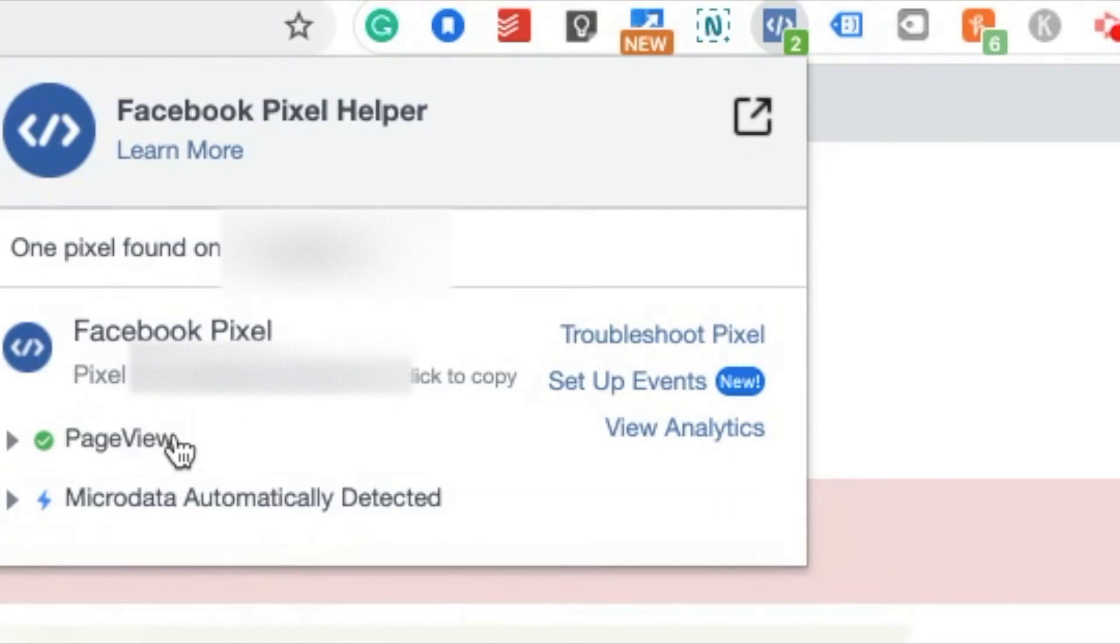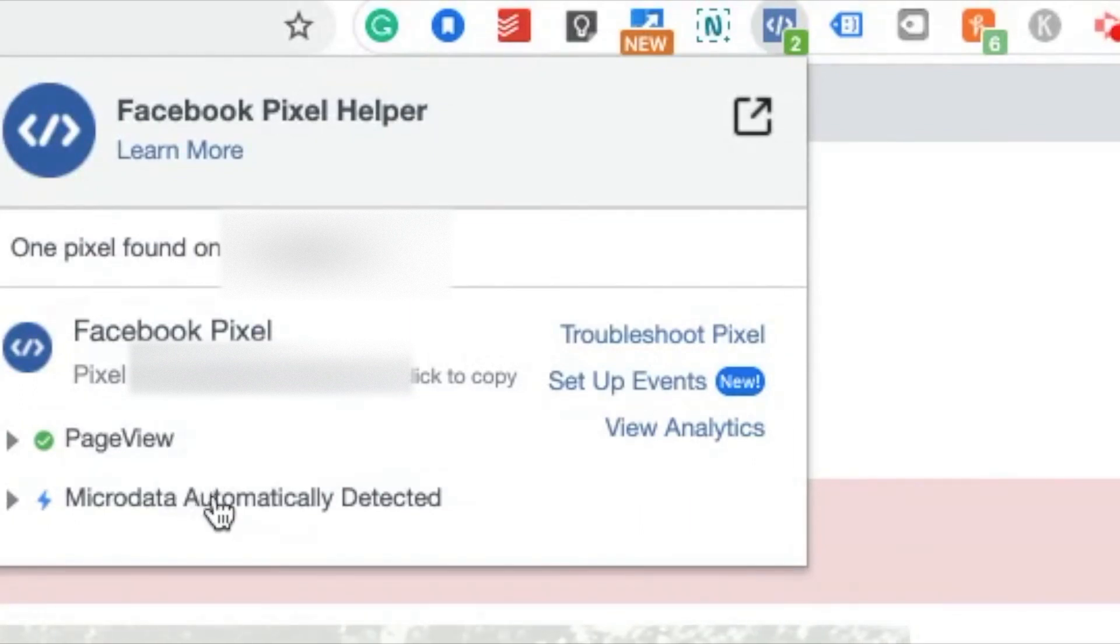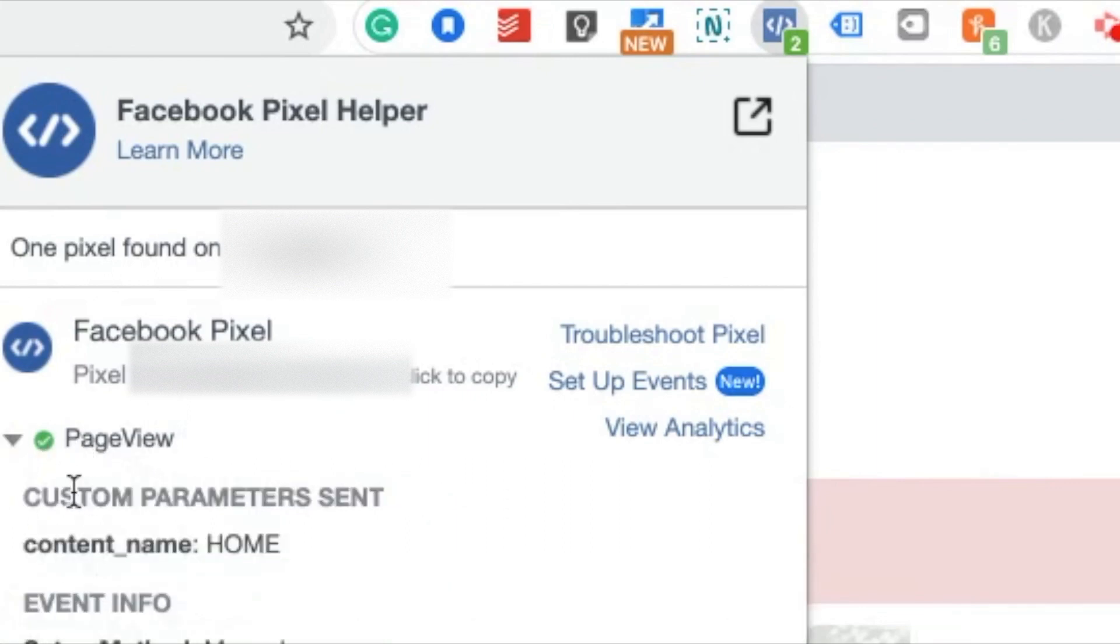There's a yellow which means there might be a slight problem that you need to check into. And there is a red which means there's a critical error and your Pixel is not firing. Typically, when you do have those kind of errors, you can click down in these and it will show you what that error might be and how you can fix it.